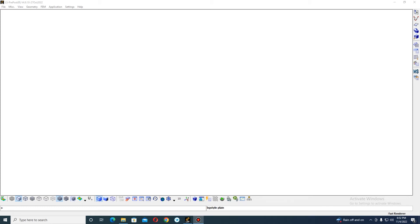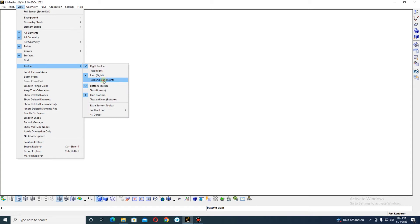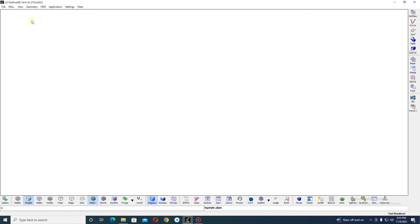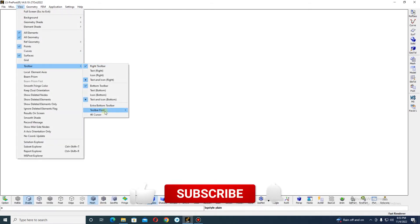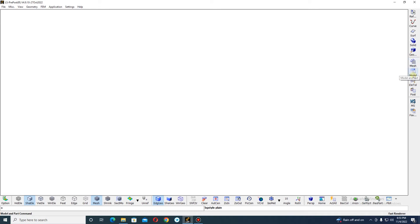Hello guys, welcome back to my YouTube channel. In this video we are going to see a tutorial about LS-DYNA, mainly focused on how you can use the shape measure tool. Before moving into the tutorial, let's change some interface settings. Go to View Options, choose Toolbar Settings, select text and icon for both the top and bottom toolbars so you can see the name of each toolbar and easily access them.